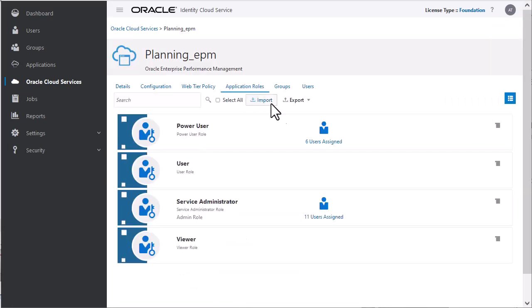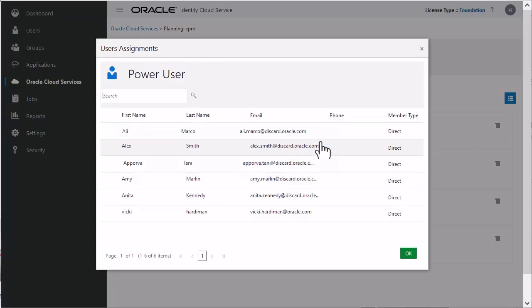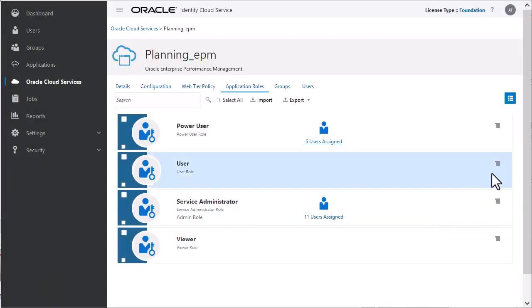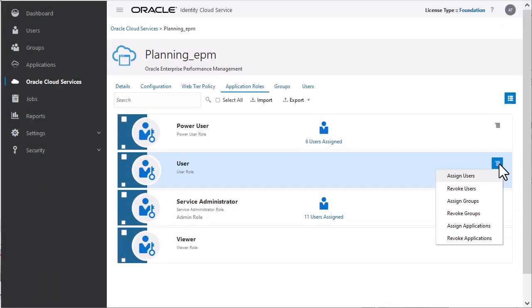Select the predefined role you want to assign the users to. You can see the number of users that are assigned to each predefined role. When you click the number, you will see the list of assigned users. Use the menu on the right to assign or remove users, groups and applications to the predefined role.